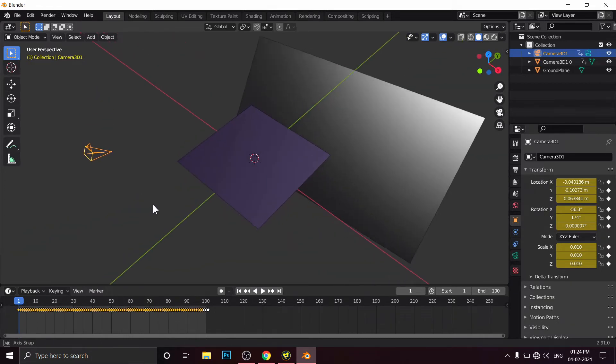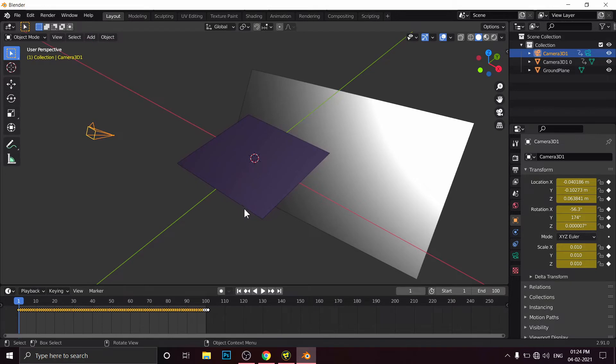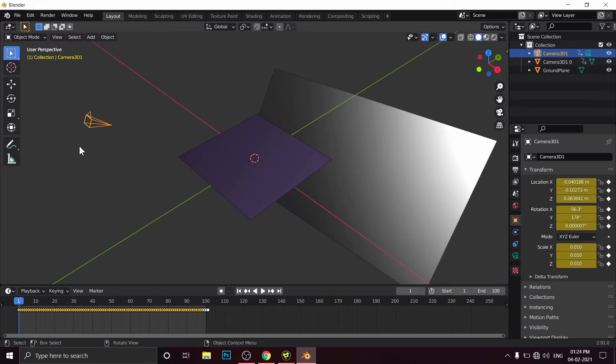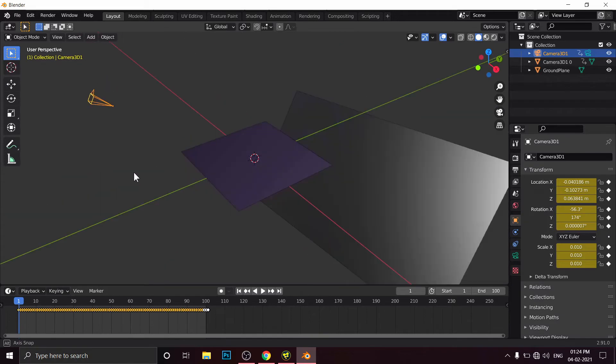But here is one problem. As you can see, our plane is here, the ground plane is here, the video sequence is here, but our camera is panning in the opposite side. This is the problem. How will we solve that?